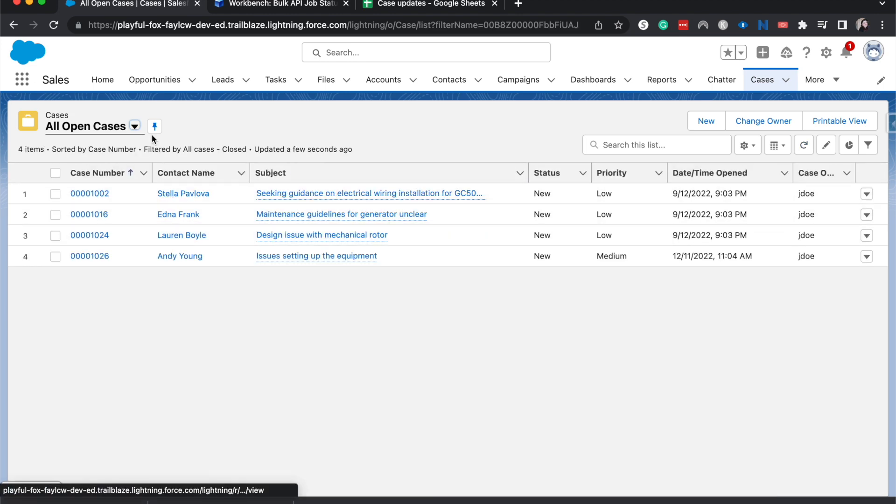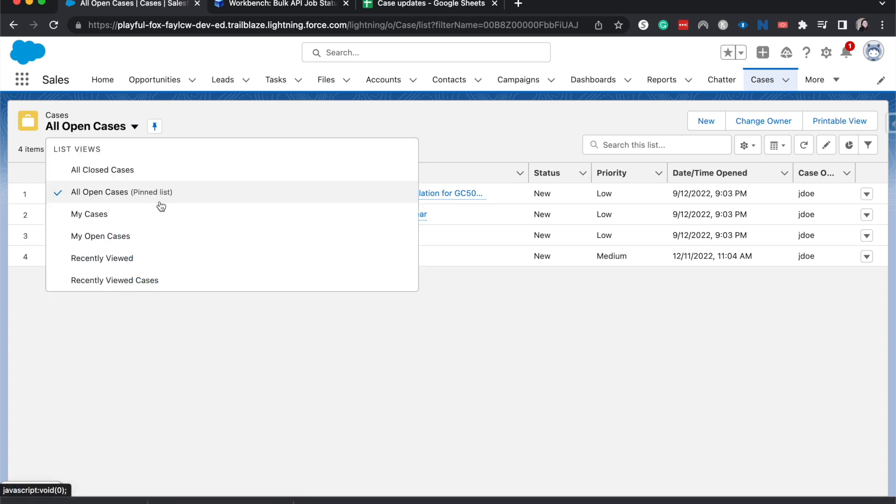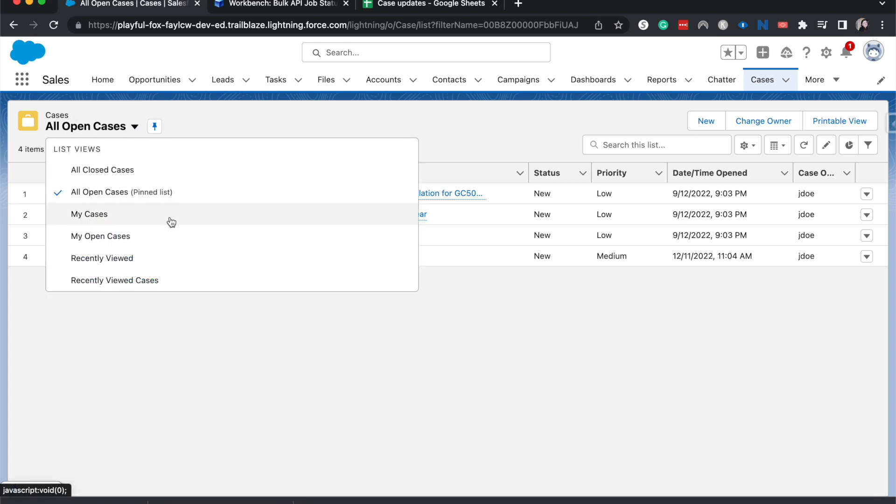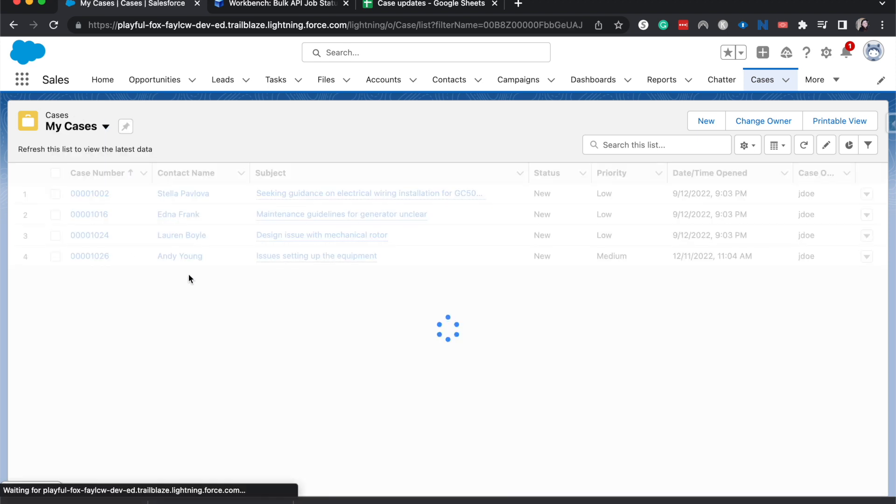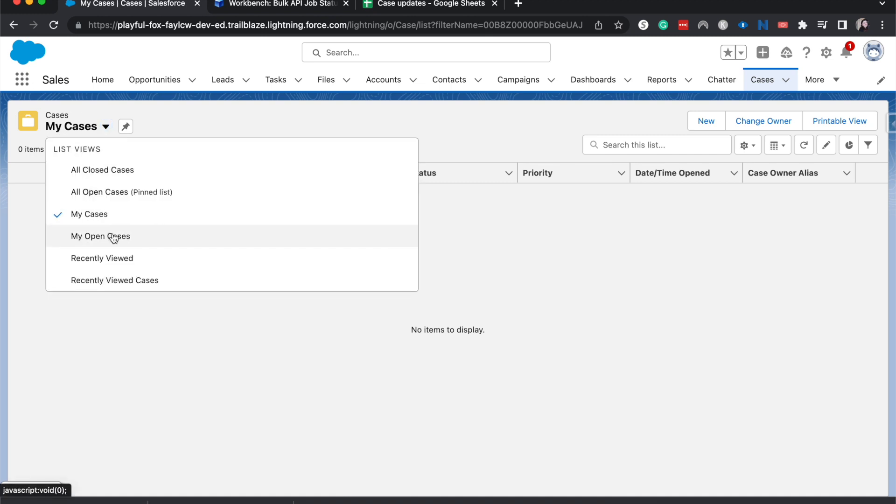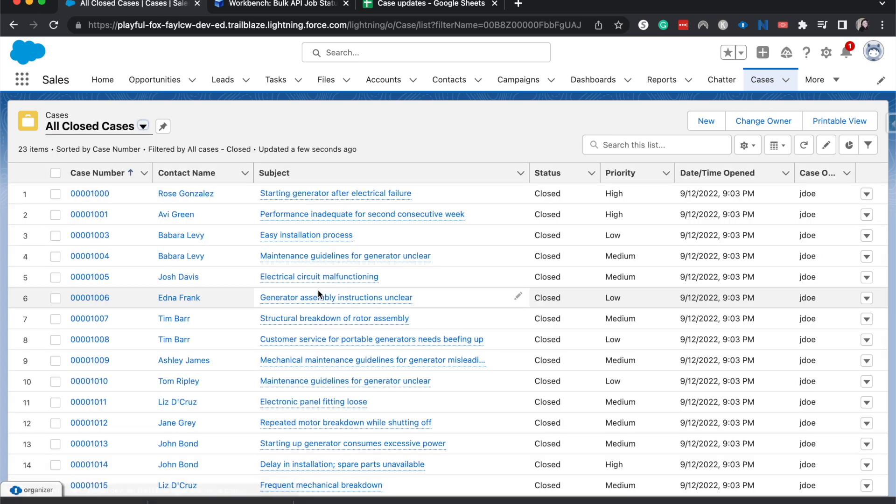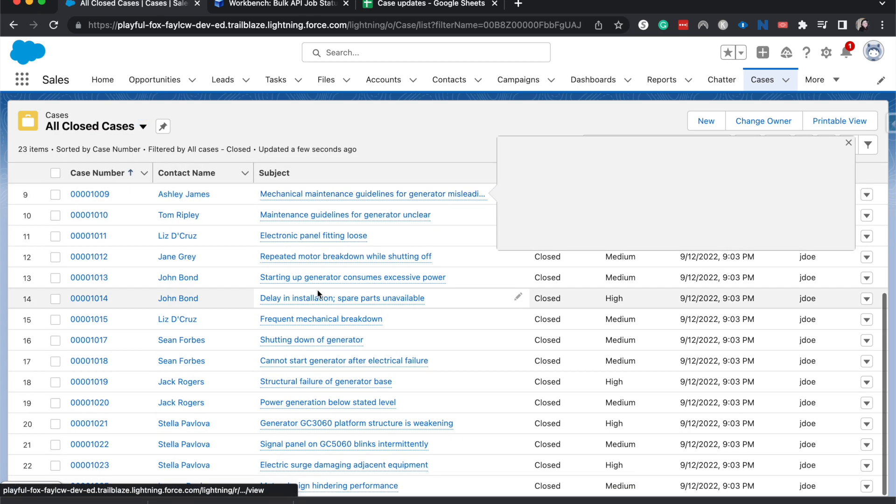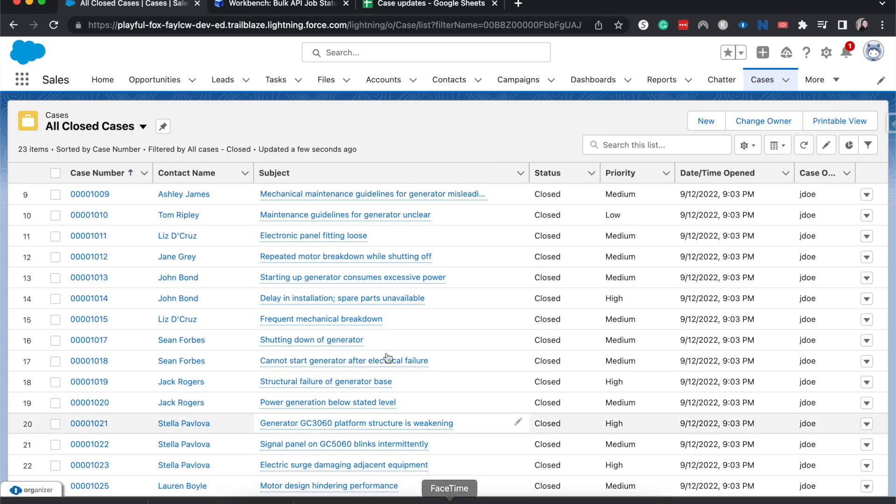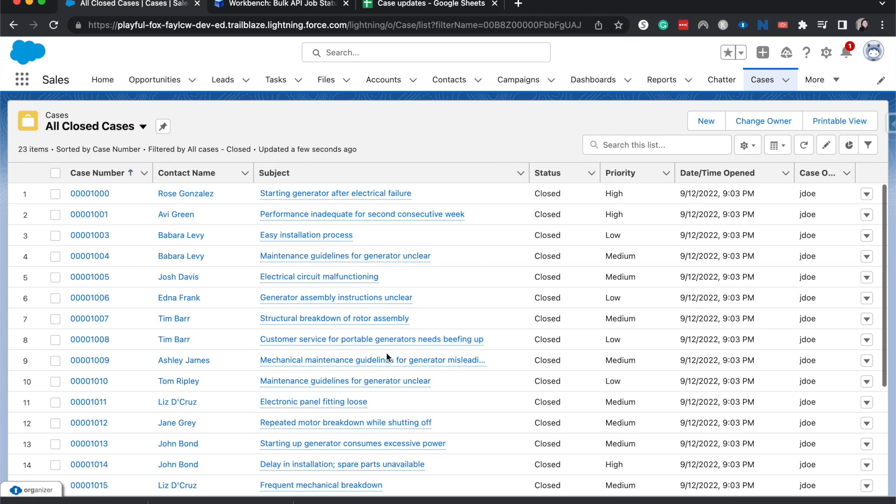And there were six, but it's only showing four because we're on the open cases. If we were to go to my cases, there shouldn't be any of them. And then if we went to closed cases, we should see a bunch of Jane Doe's. So that is the workaround for getting around that mass update tool not being there for the cases object.